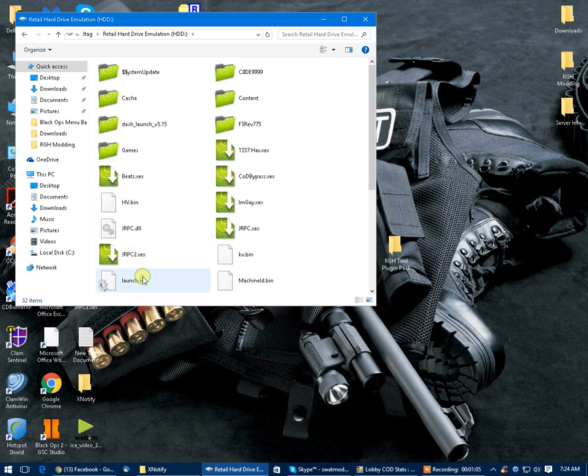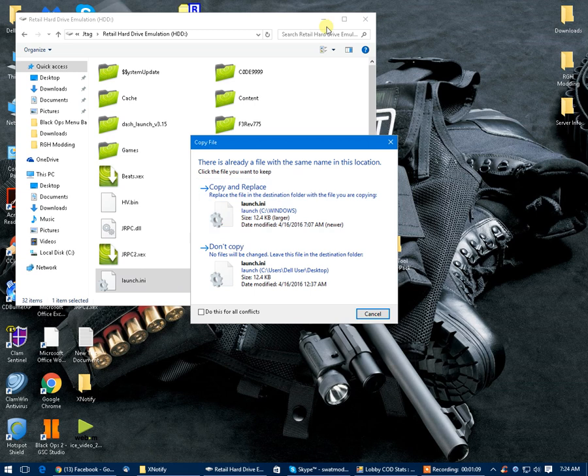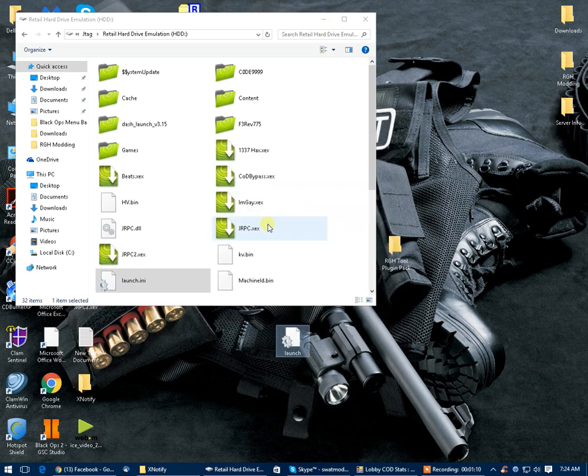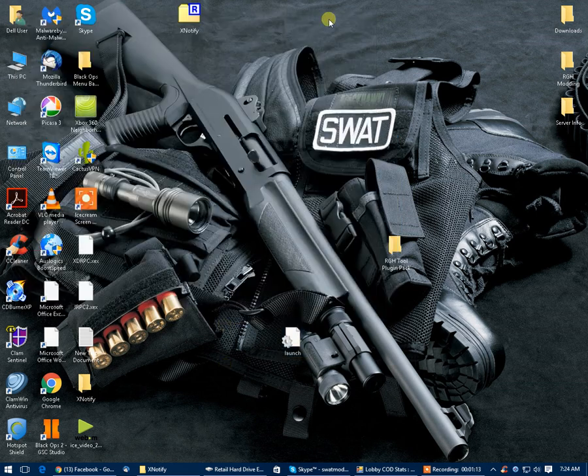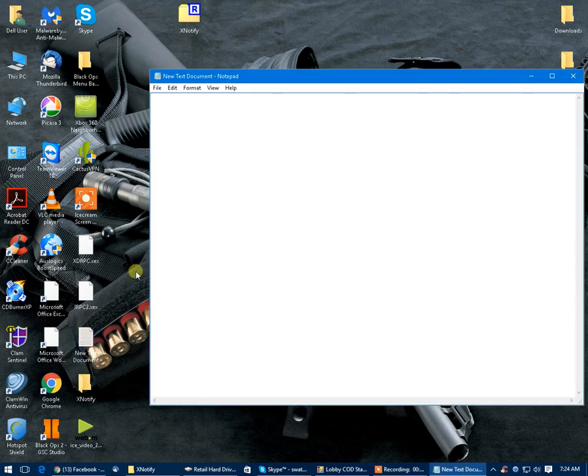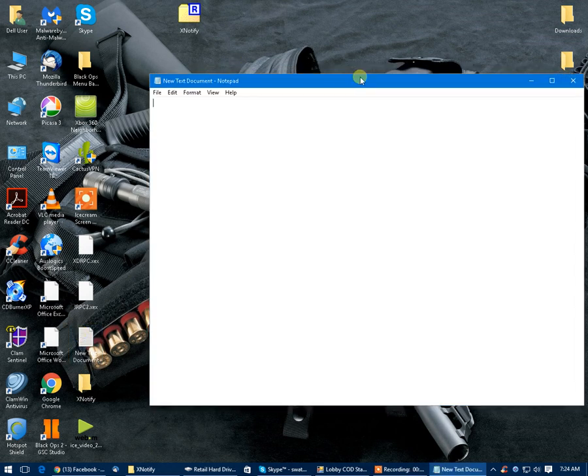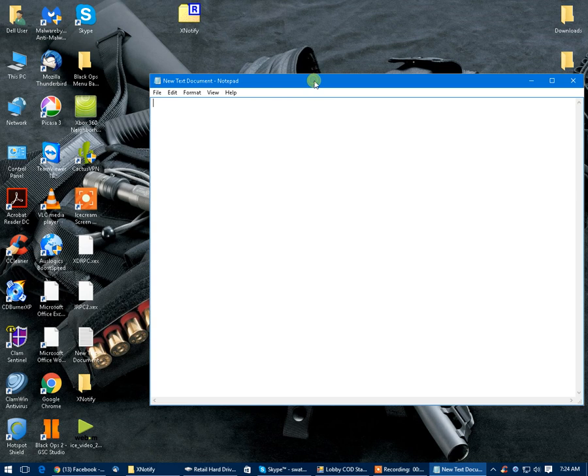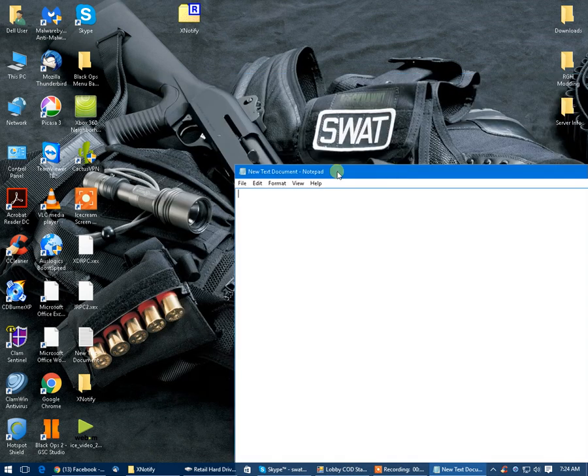We're going to take launch.ini, I'm going to drag it here. Now ignore what this says because it's going to say copy and replace. We're going to replace that launch.ini and I'm going to open it up in a notepad right quick and I will show you guys why it does what it does. It's not that hard, it's just kind of a dumb thing that happens.